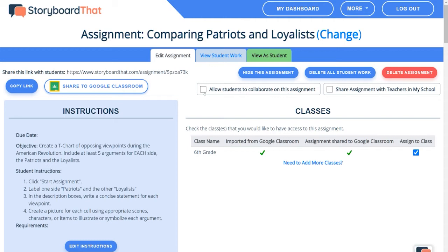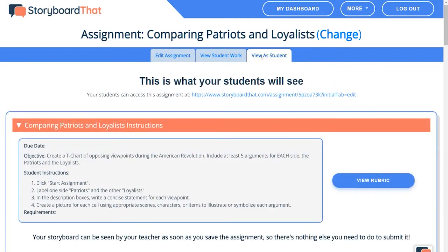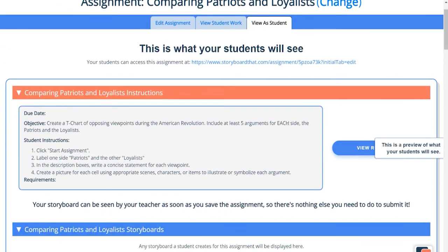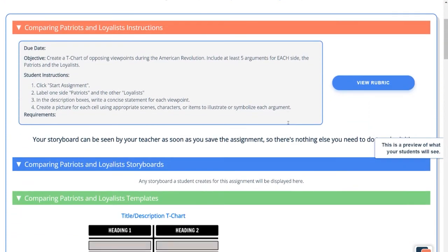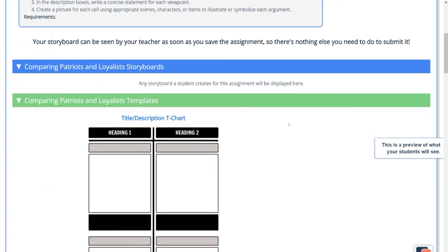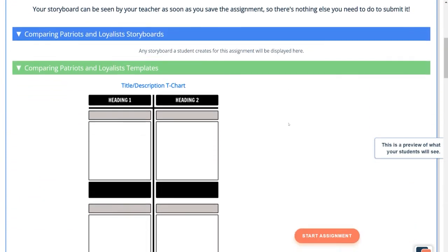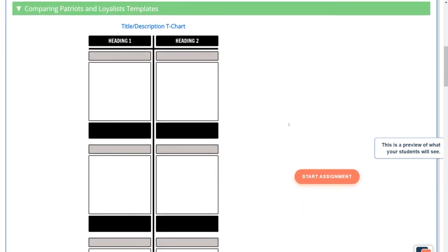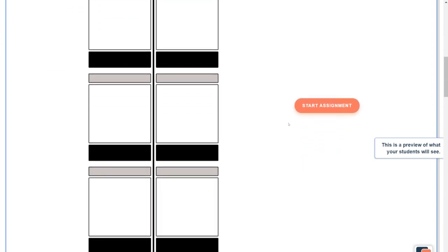If you would like students to collaborate, simply check this box. It's as easy as that. While there is no set limit to the number of users who can work on a storyboard at once, we recommend five users or fewer for optimal performance.